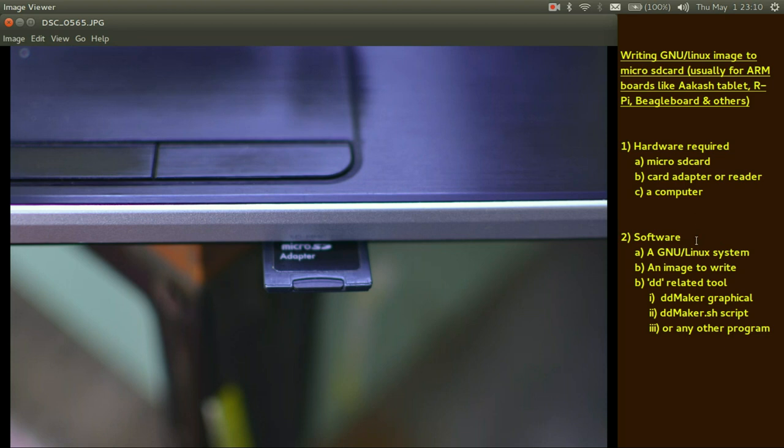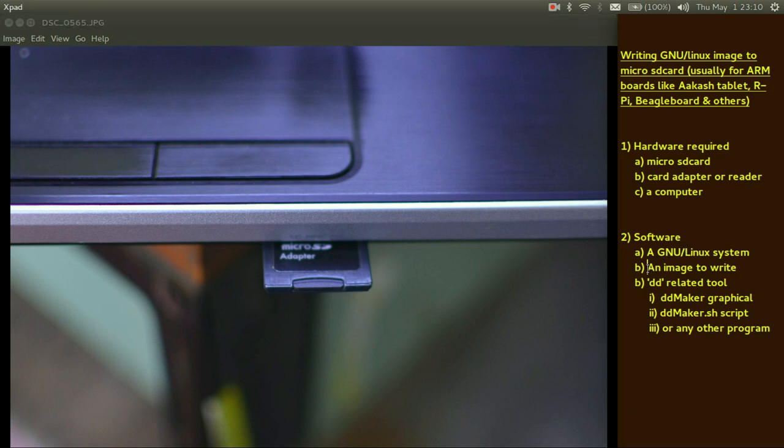After that you require a software tool which is typically to copy your Linux image to your microSD card. Before that of course we need a Linux image to write. In this particular video we will use Linux image for Akash Tablet.